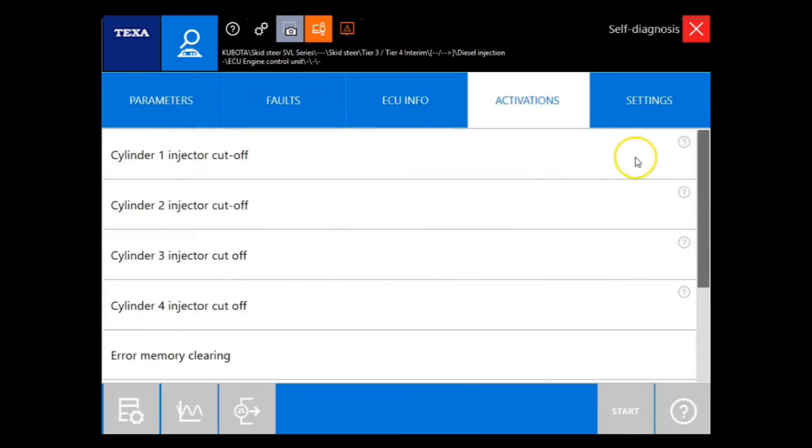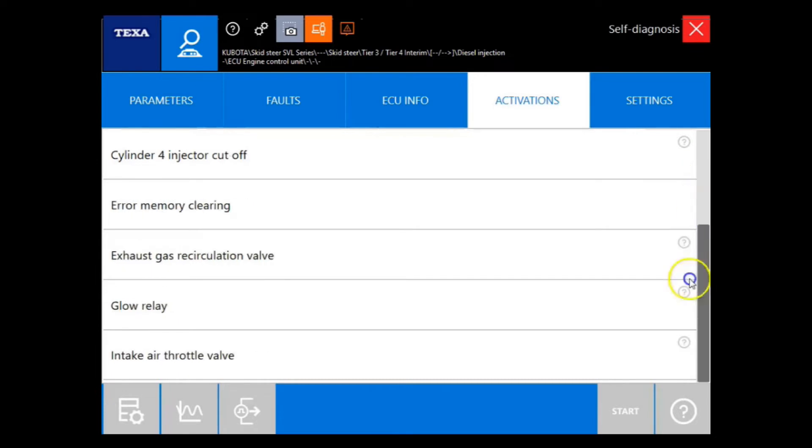Under the activations, we have our injector cutoffs, intake throttle valve, EGR valve actuations.